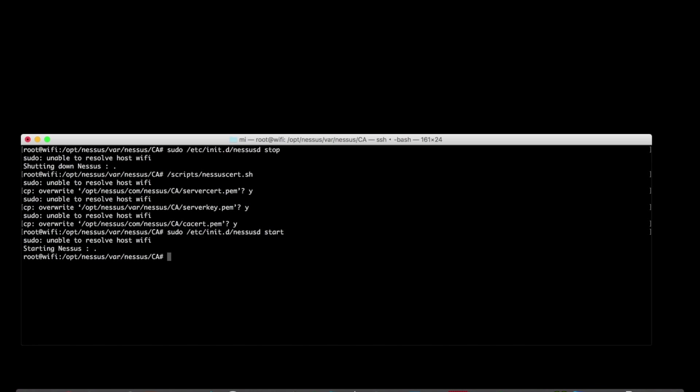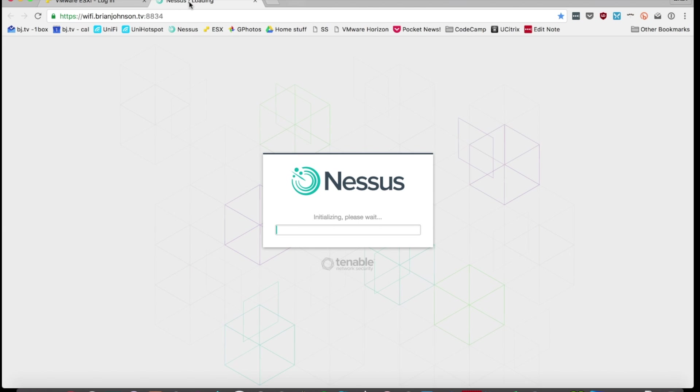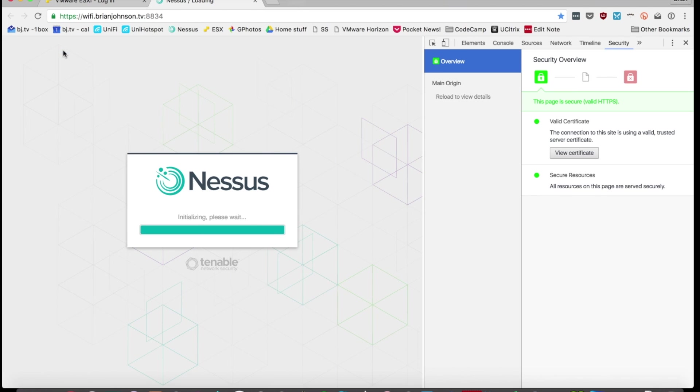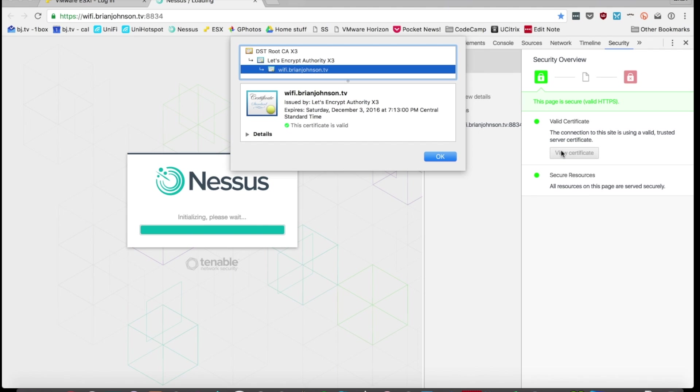Give it a sec to initialize. All right, let's take a look at our web interface and we will find that there is much rejoicing to be done. There's the beautiful green padlock instead of the cruddy self-signed cert. So we're all set to go here.